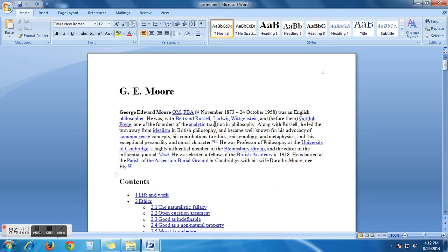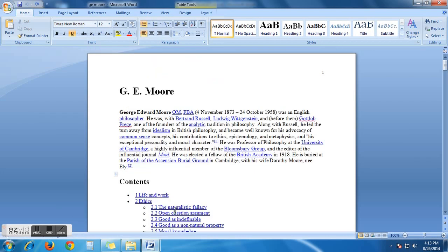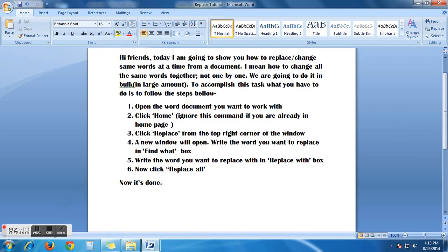I am going to replace the same words at a time. Step 2. Click home. Ignore this command if you are already in home page. Now, I am already in my home page. Then, go to step 3.